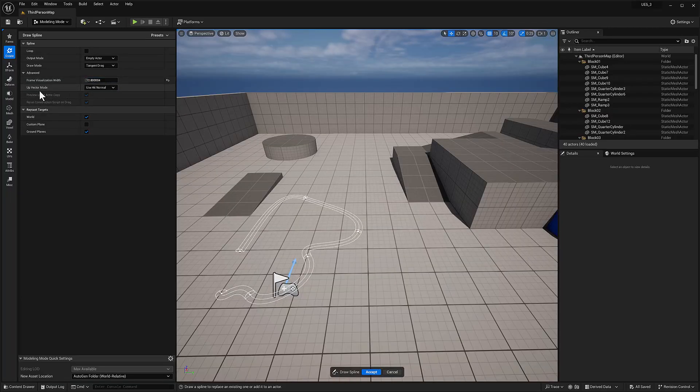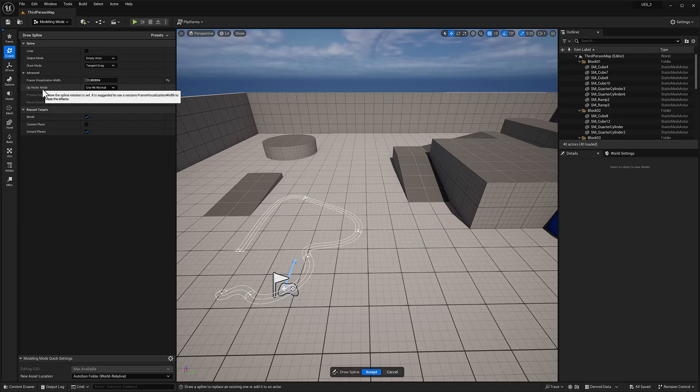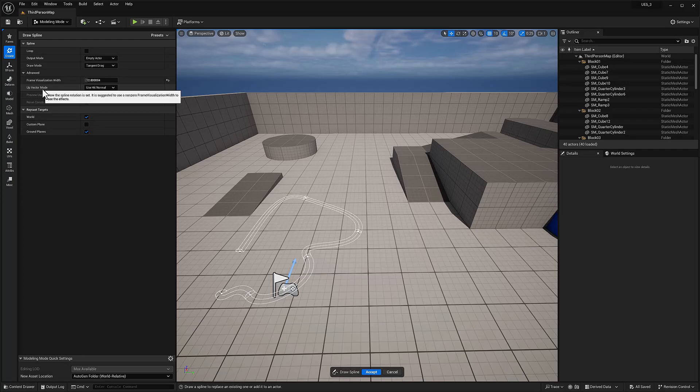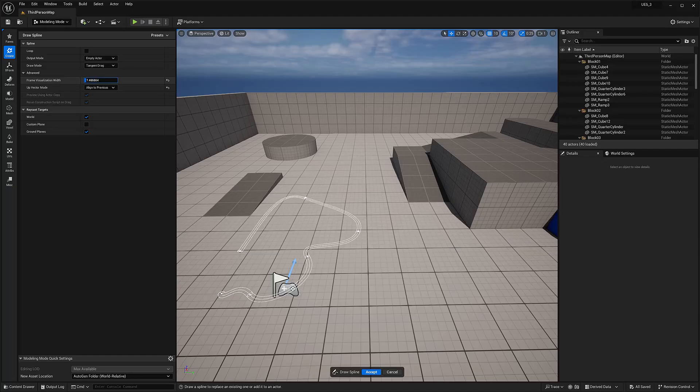Let's see. Up vector mode. Not sure what that means. How the spline rotation is set. It is suggested to use non-zero visualization width to see effects. I'm not sure how that's working. But yeah, that's cool.